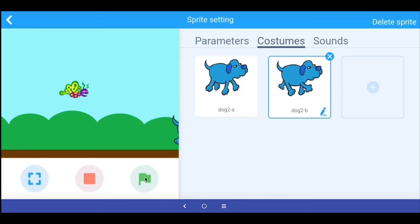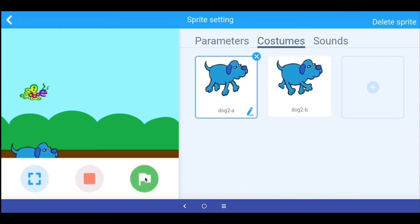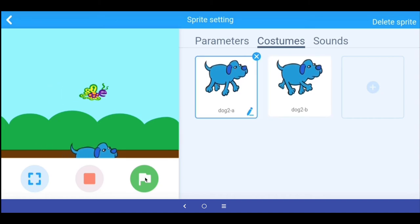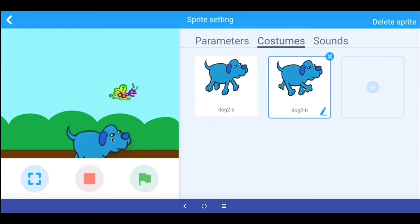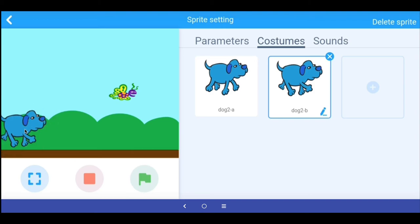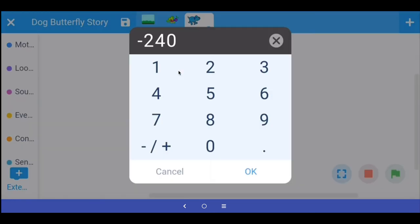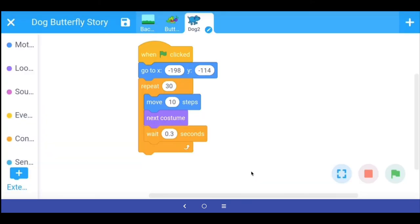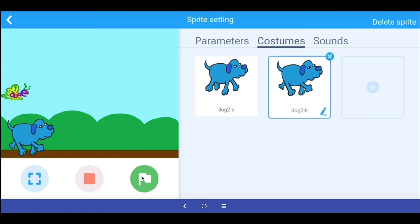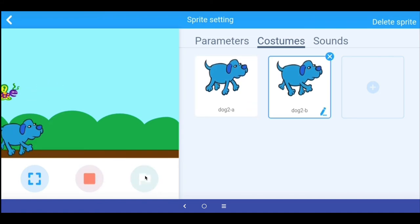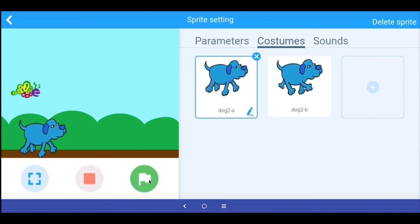The dog appears, but it's a bit too low, so I need to adjust the position. I physically place the dog where I want it on the stage, then check the x and y values in the parameters panel — the values are minus 198 and minus 118. I update the go-to command to x minus 198 and y minus 114. Now when I stop the program and run it again, both sprites are at their starting positions.